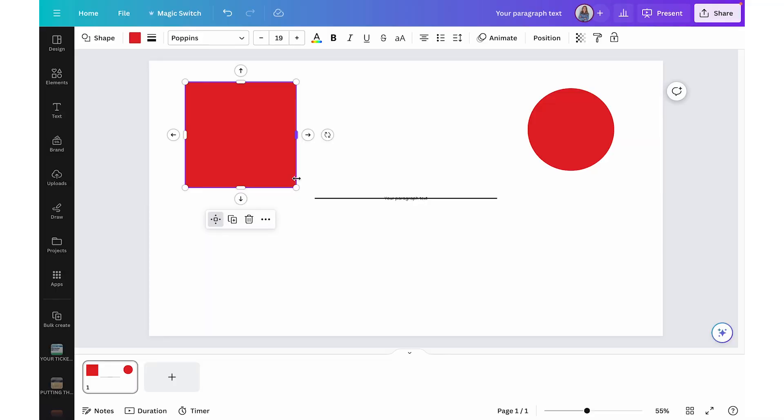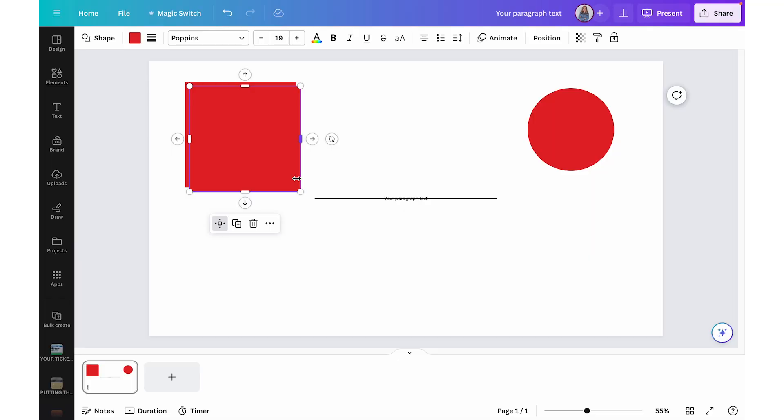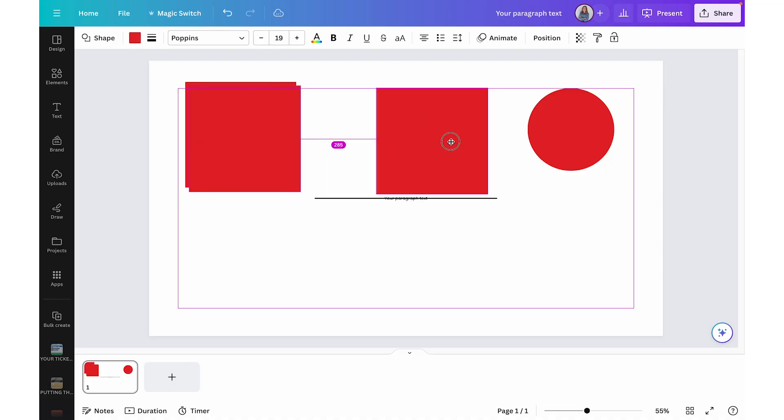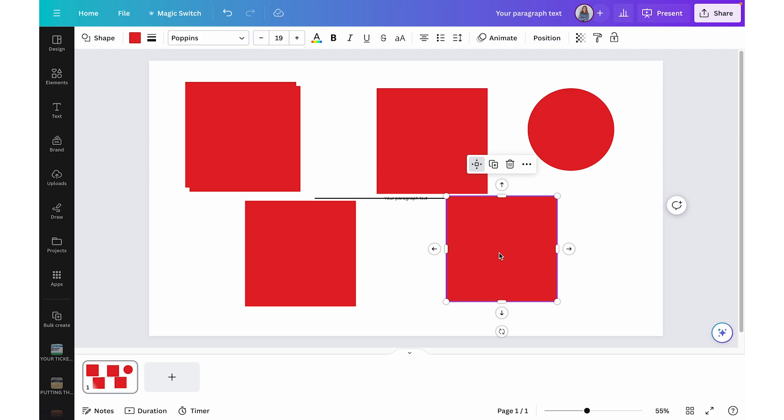One I use most often is duplicating an element — making an exact copy of a text box, image, video, etc. On a Mac it's Command+D, on a PC it's Control+D. Another cool way to duplicate is to hold down Option (Mac) or Alt (PC), then click and drag the element — you can make as many new copies as you need.